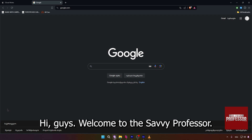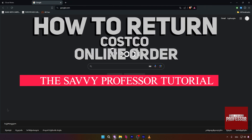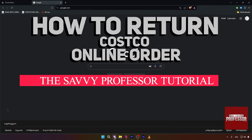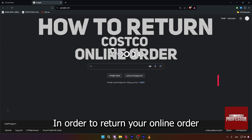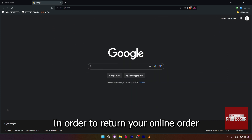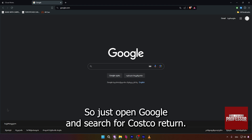Hi guys, welcome to the Savvy Professor. In today's tutorial video, I will be showing you how to return a Costco online order. In order to return your online order on Costco, you have to email their customer support.